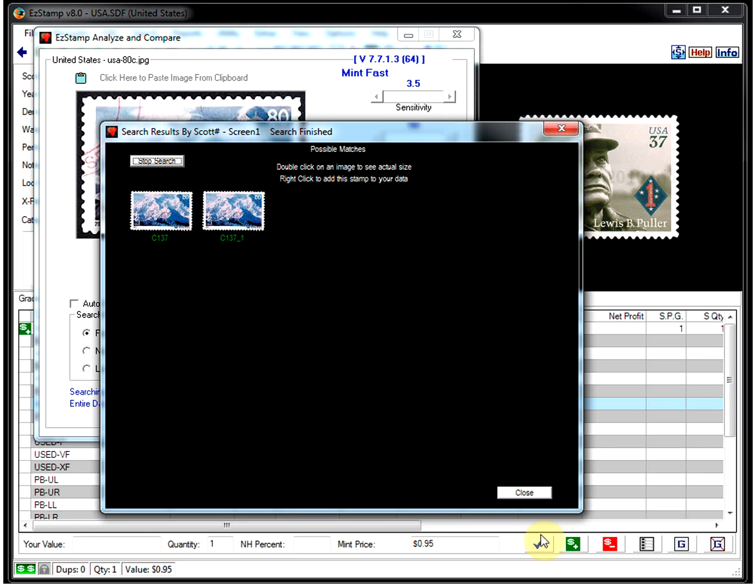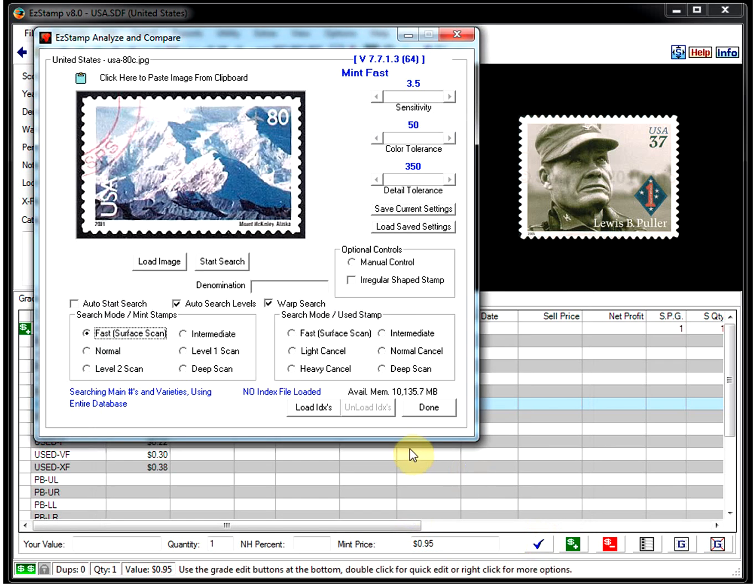If you notice in the search that we did, the results will also show you any varieties.